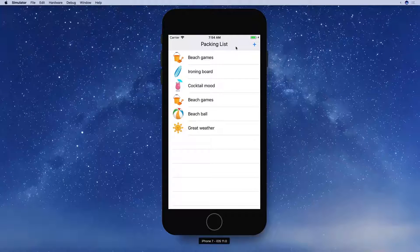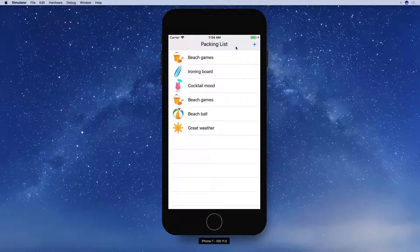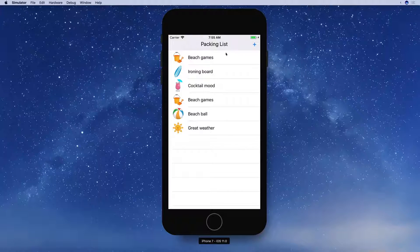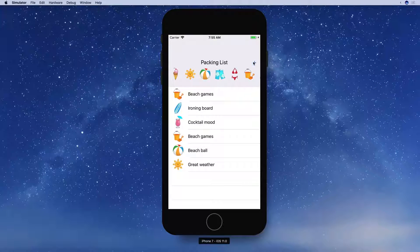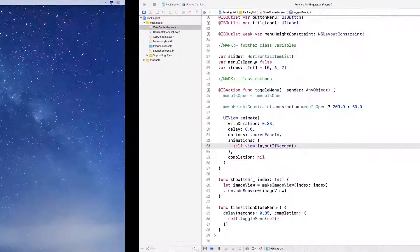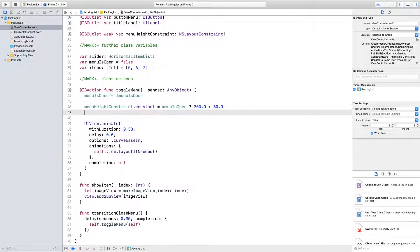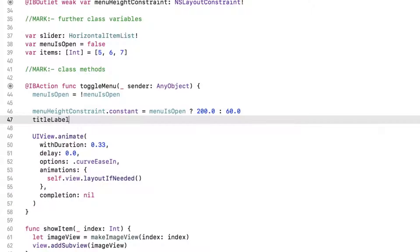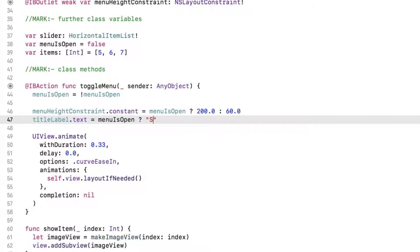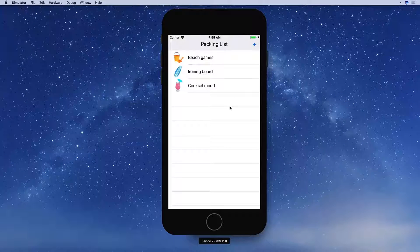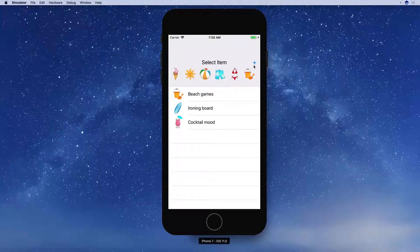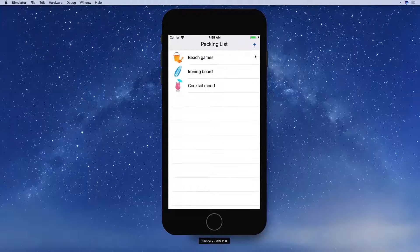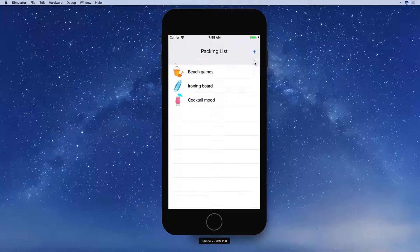Actually, calling layout if needed will update the center and bounds for every view in the layout. Any changes that are animatable will be animated. So what if we wanted to change the title when the menu is open? Add a similar conditional operation for that to see what happens. Change the title label's text to select item when open and packing list when closed. Build and run again. The text does change, but not in an animated fashion, as there's no standard animation for changing text in UIKit.